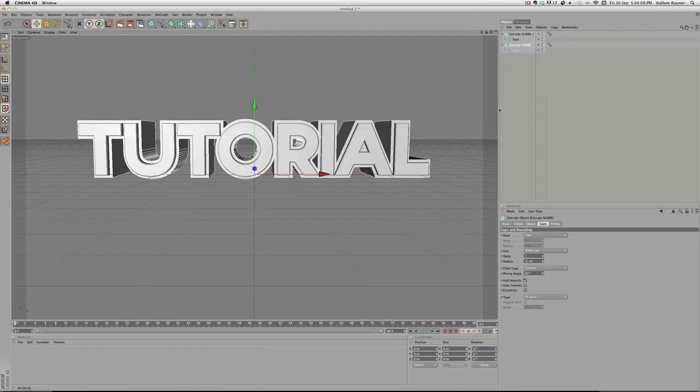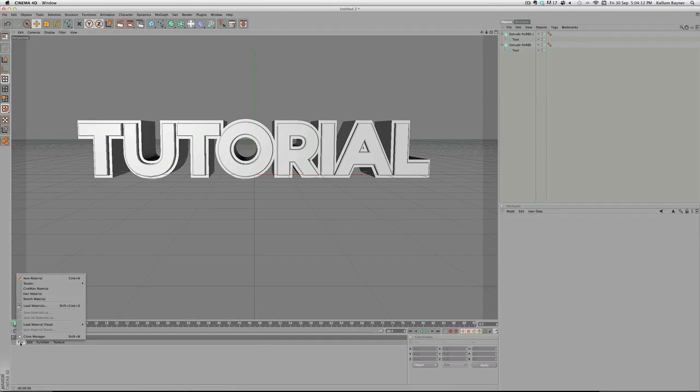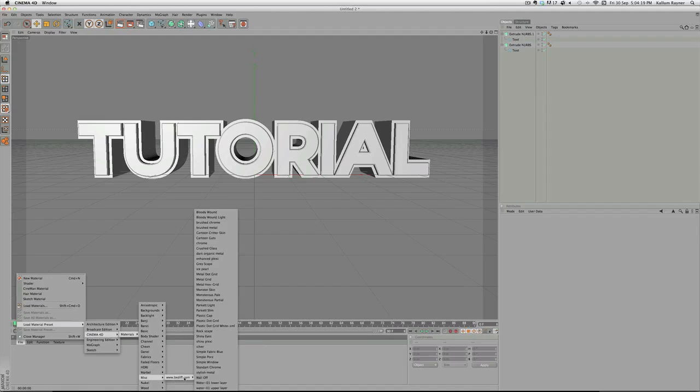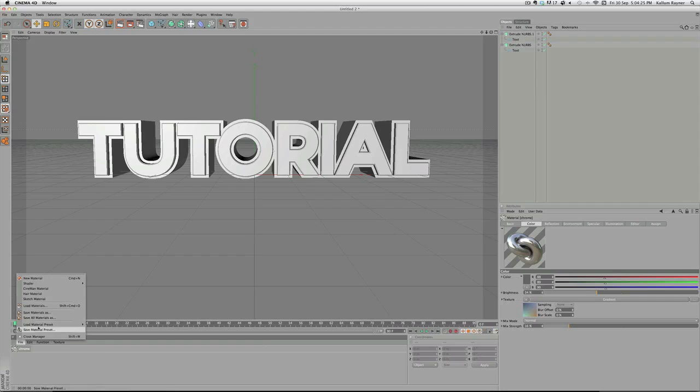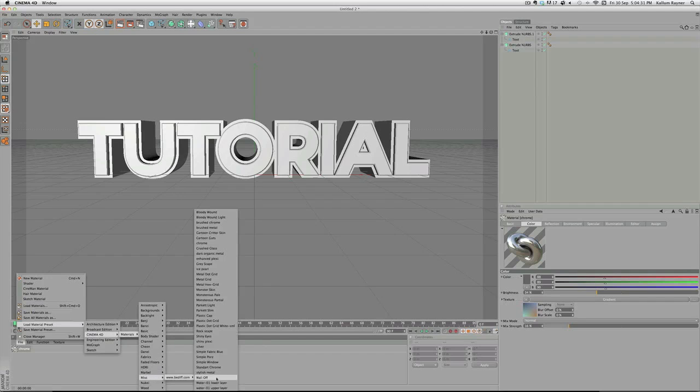I'm going to go to Caps again, take that one, put it on Cap, and then put this one on Fillet Cap. What that'll do is it will create a sort of outline like this. You just got to make it bigger like so.